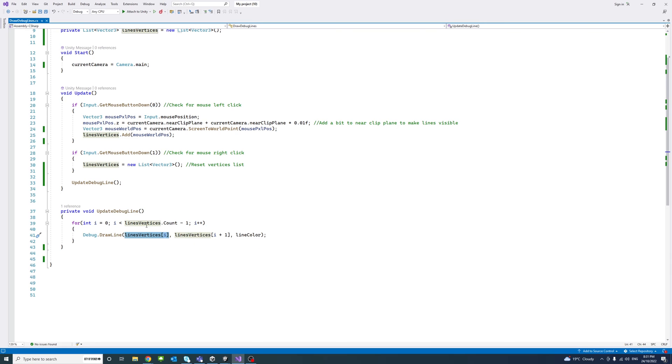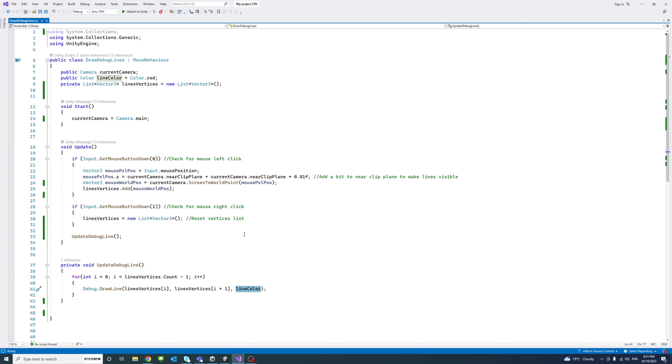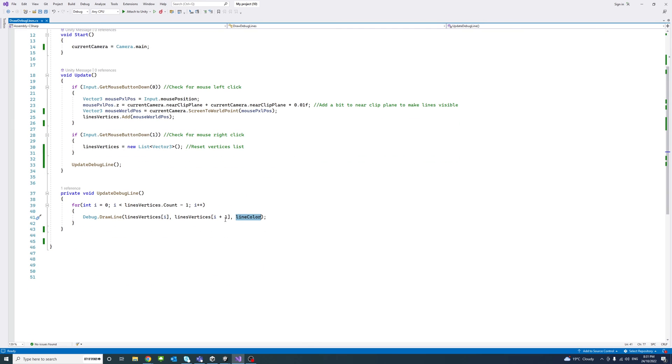So we will pass the iterator i and then the next line within the list of vector 3 points that define the line. And then we'll pass the line color, which is assigned by default to red, but the user could assign that.